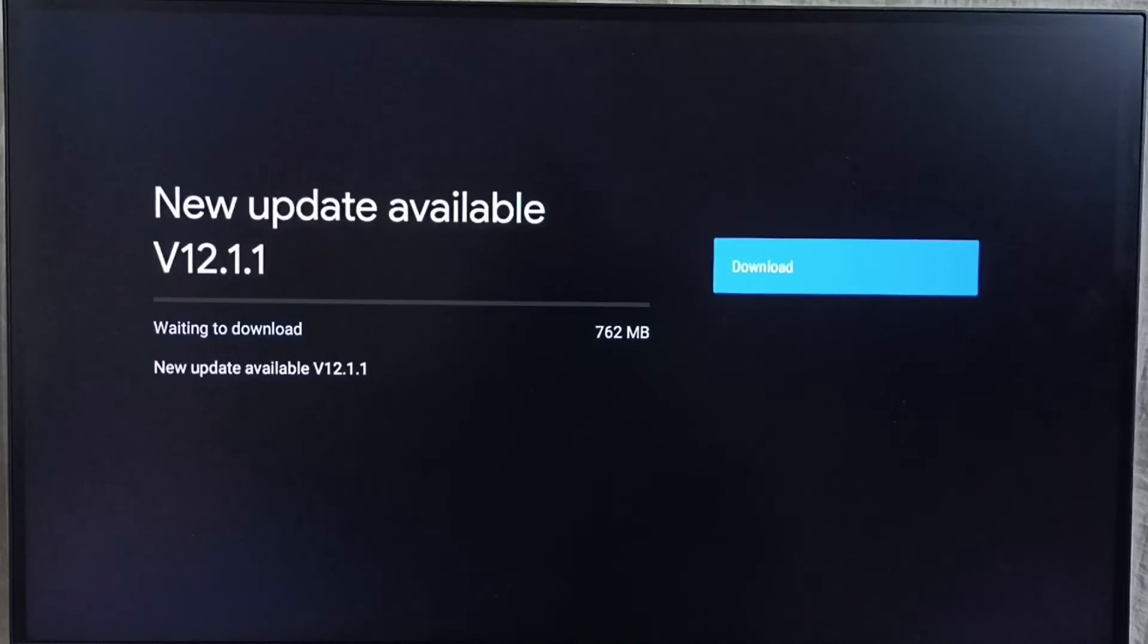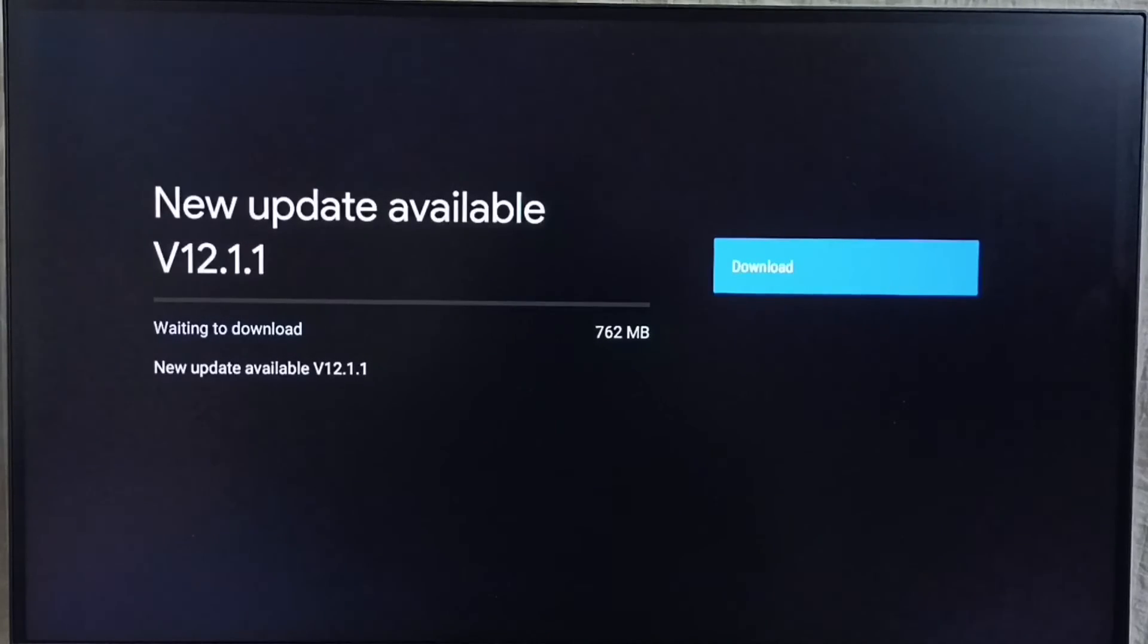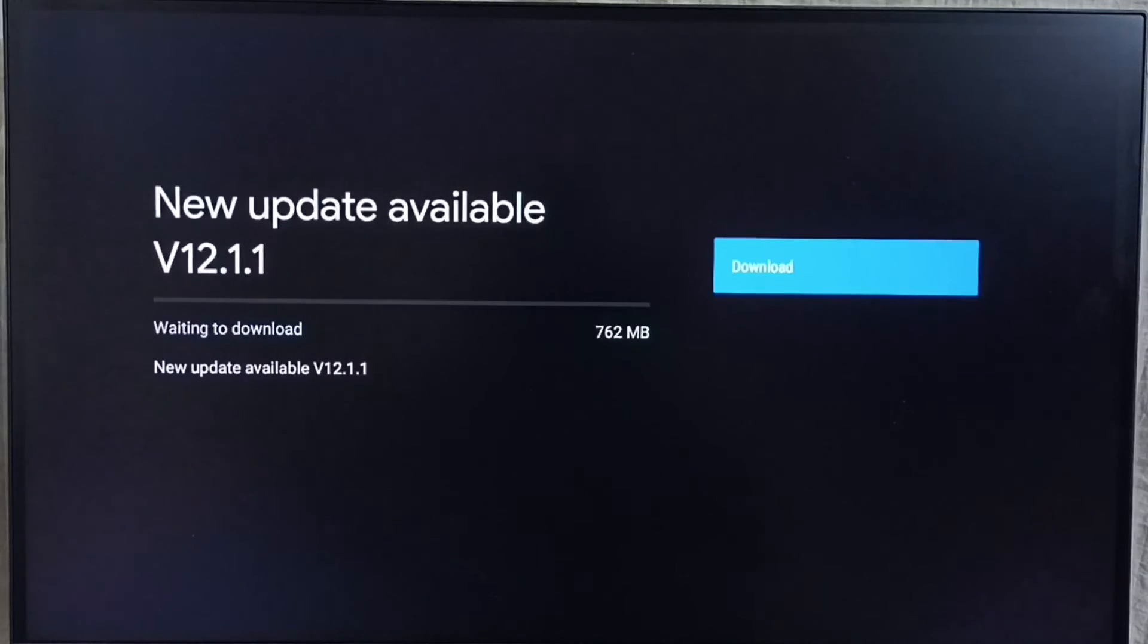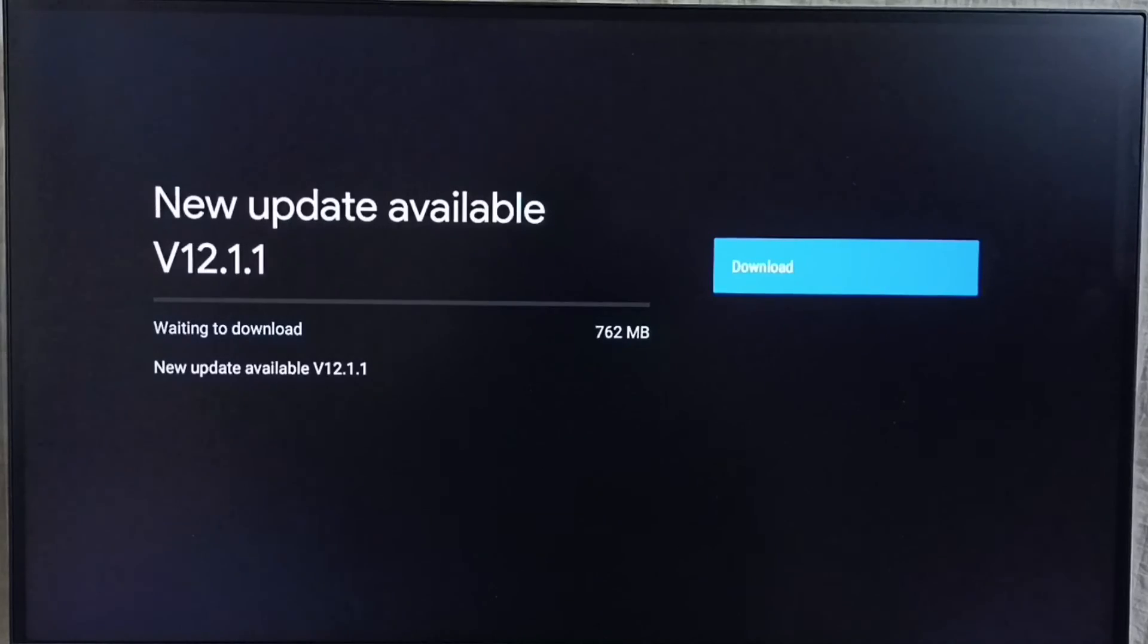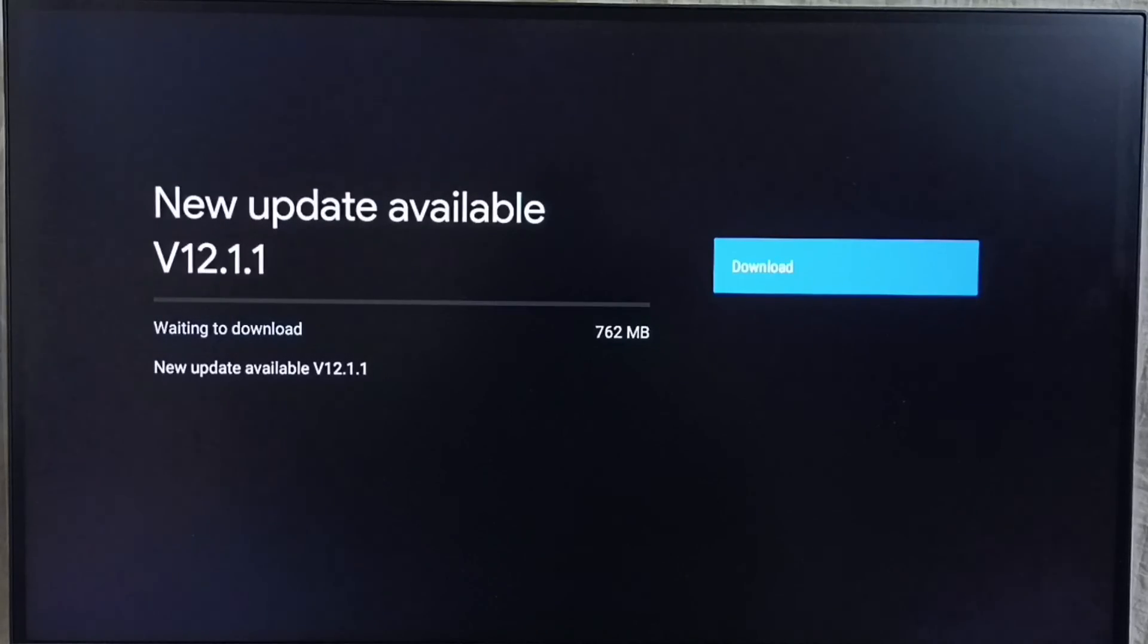If you are not able to see this update in your TV, that means company has not released this update for your TV model. Hence you have to wait. You have to keep checking this. Once this is available then you would be able to download and install this update into your device.